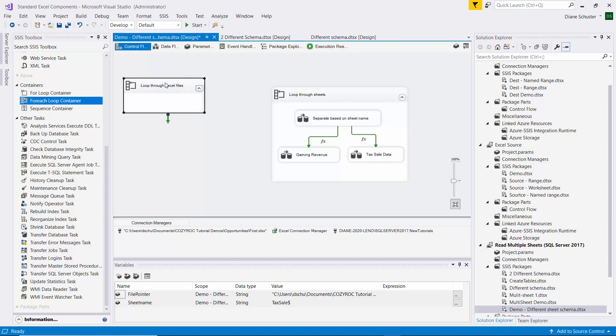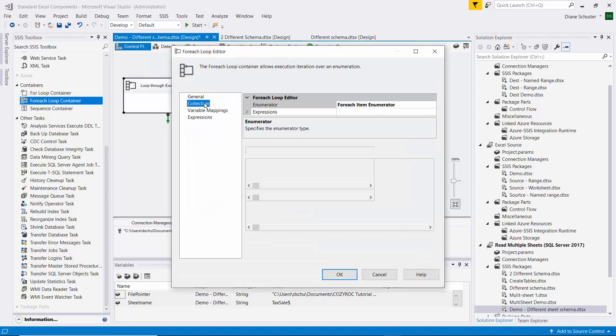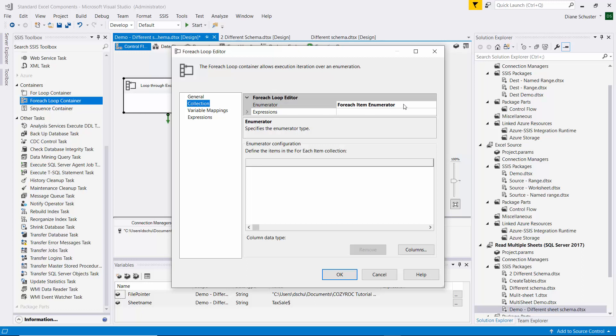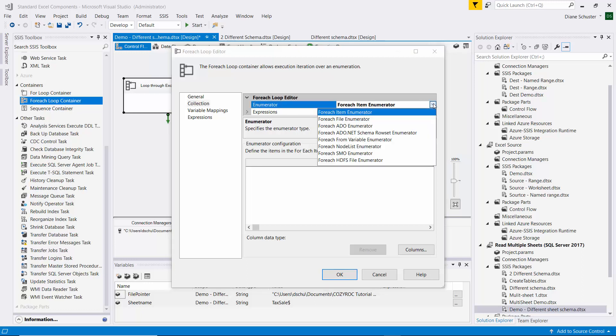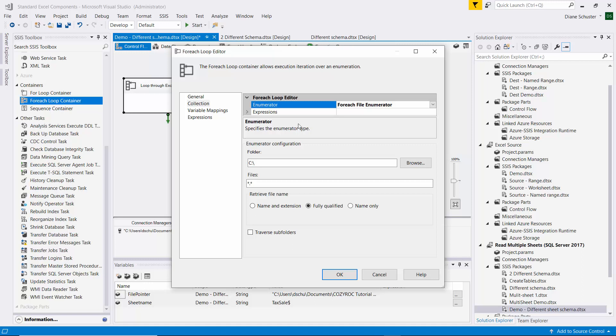And we double-click to open it and go to Collection, and the enumerator we want to use is ForEach File enumerator.